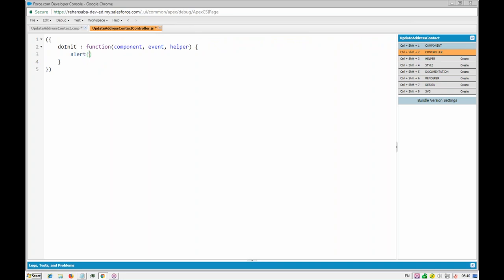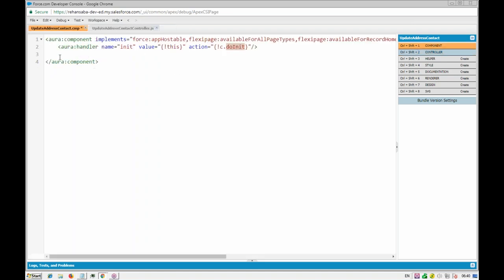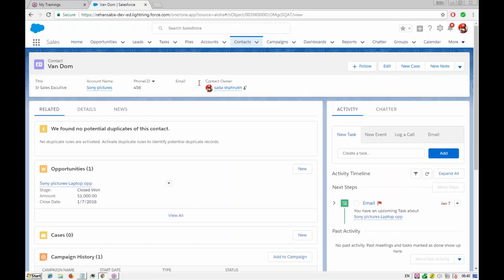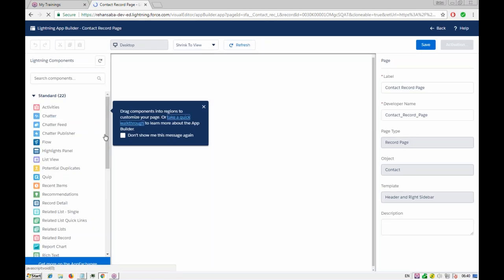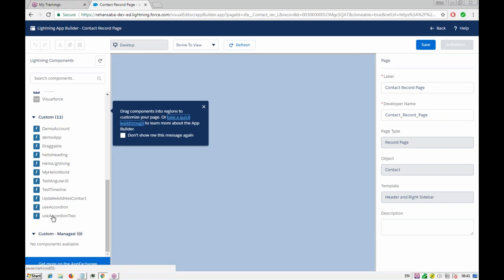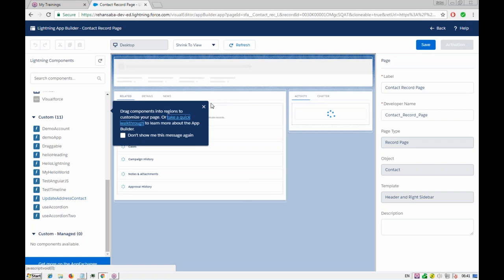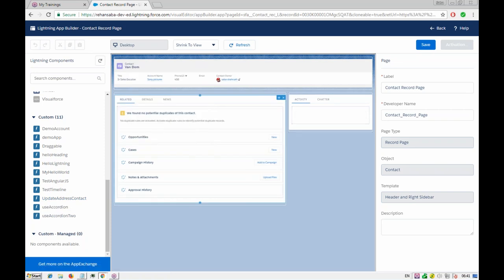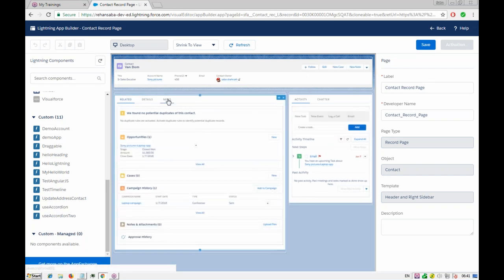Let's save it. I'll put one alert for now just to make sure this method is getting called when the page loads — something like 'component loaded'. We'll also try to access the record ID using 'v.recordId'. Then I'll go to contacts, update the page, and edit the page to add the component.